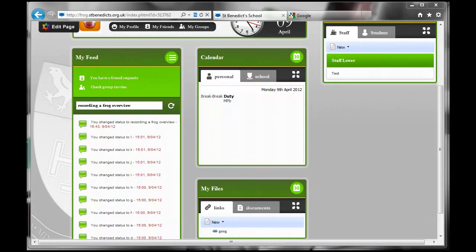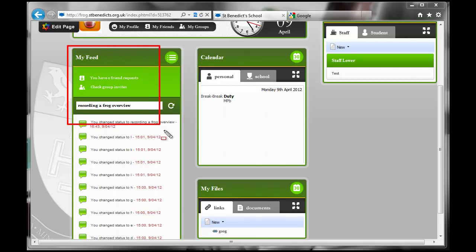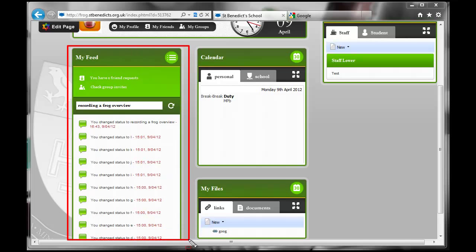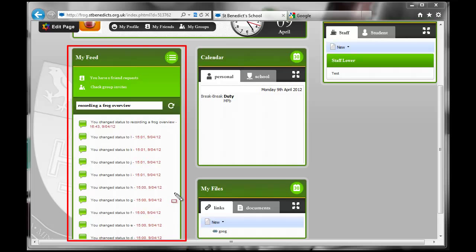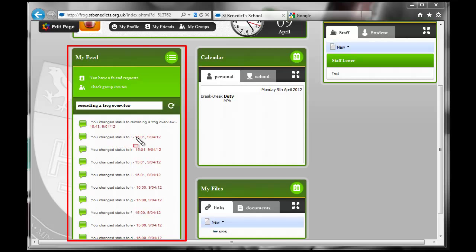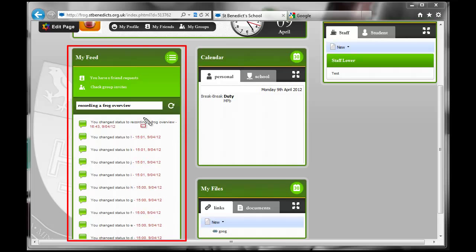The next box we're going to talk about is here, the My Feed box. The My Feed box is possibly one of the most useful elements of Frog and the front page because it should tell you in here all the different elements that come along to do with you. So if your friends do anything, it will tell you about that. If a student hands in a piece of work, it will give you a message on here. If someone contributes to a workspace, to a forum that you're following, or a comment on your blog post or whatever, all of those feeds will appear here.